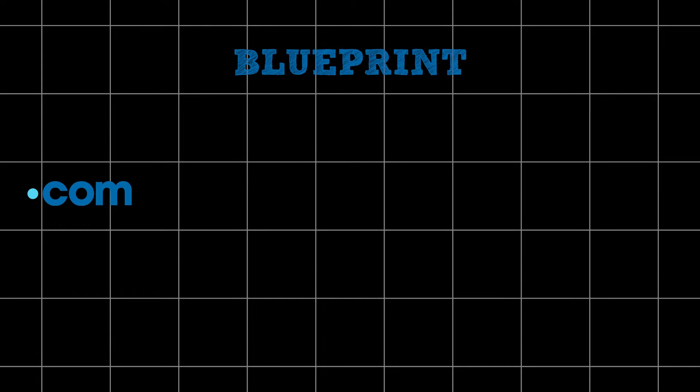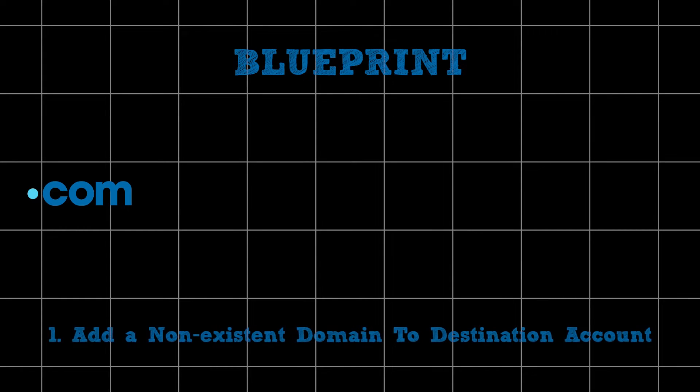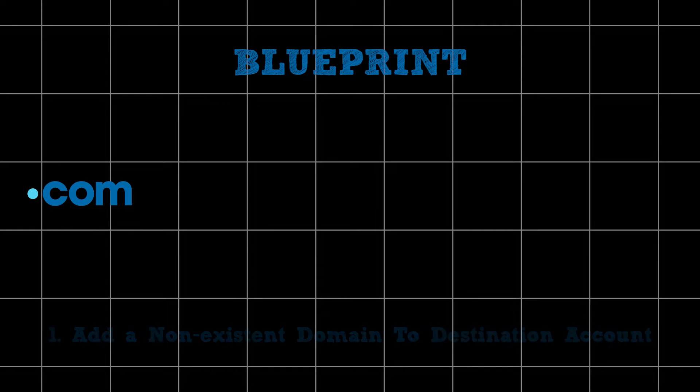Now here's the blueprint for the steps we intend to take from here on out. Step 1: We want to add a non-existent domain to the destination Hostinger account. This option is for those who have a single domain containing the emails but don't know how to proceed with the email migrations without buying another domain. For those who have an existing domain they wish to migrate to, this shouldn't be much of a problem.